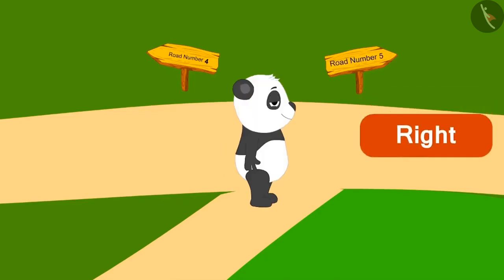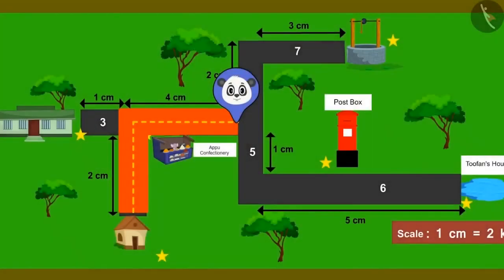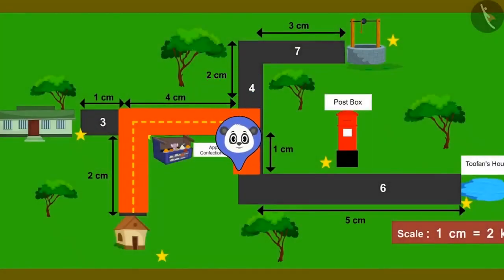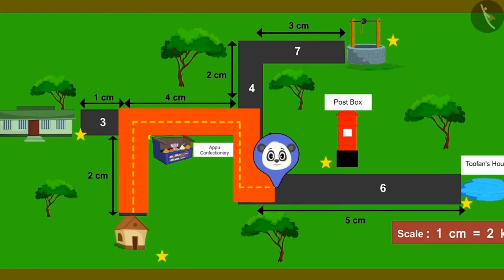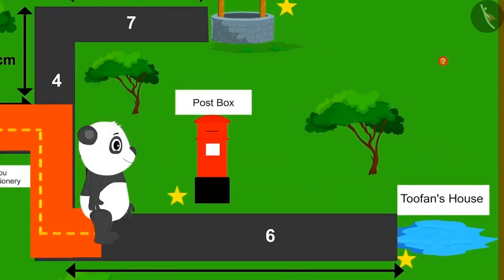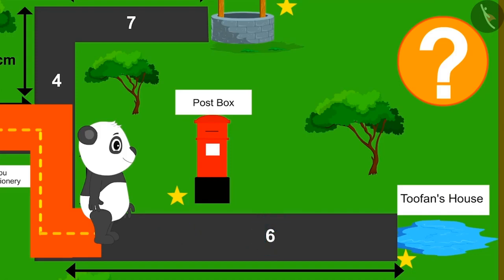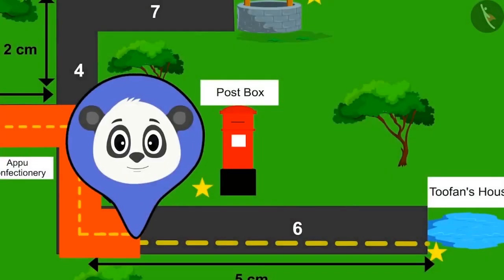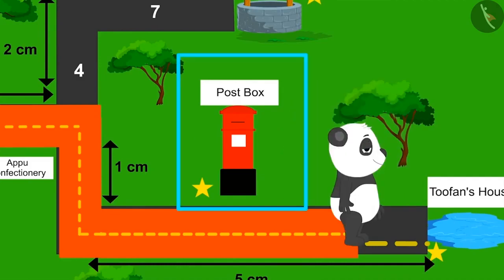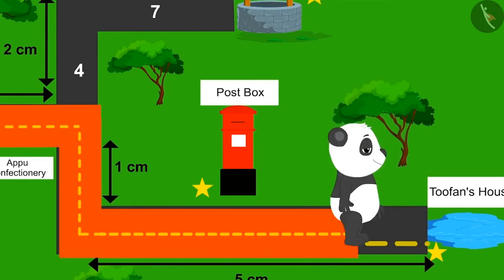Golu has now started walking on road number 5. Reaching the end of this road, he went to the left and the last route of his journey — road number 6. Children, can you look at the map and tell from where will Golu pass on road number 6, and which side of Golu will this place be? Walking on road number 6, Golu will pass next to the post box, which will be on his left hand side.